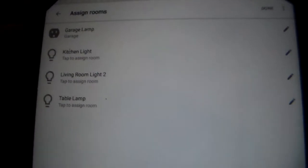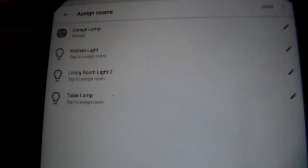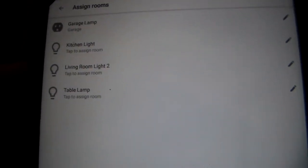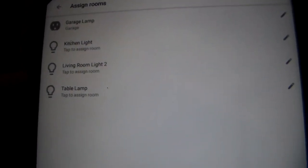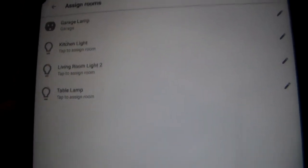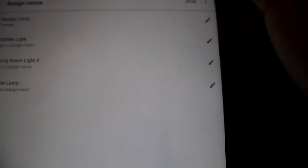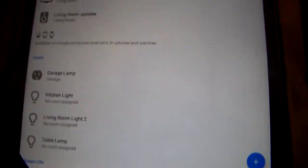So we have garage lamp, socket, the kitchen light, living room light 2, and table lamp all under the Genie account. Select done. And it's assigning one device to that room. Select got it.